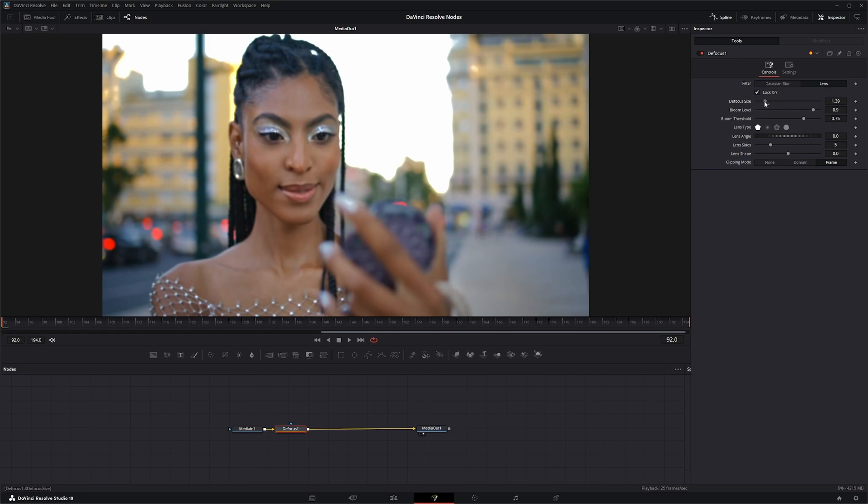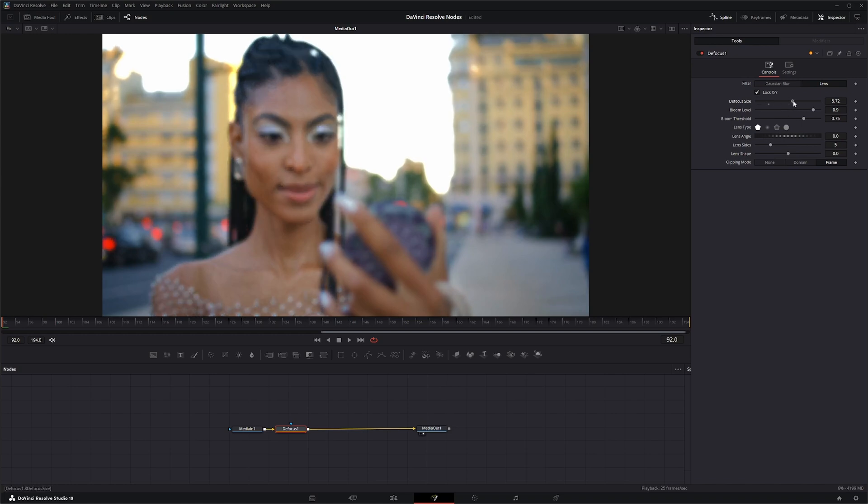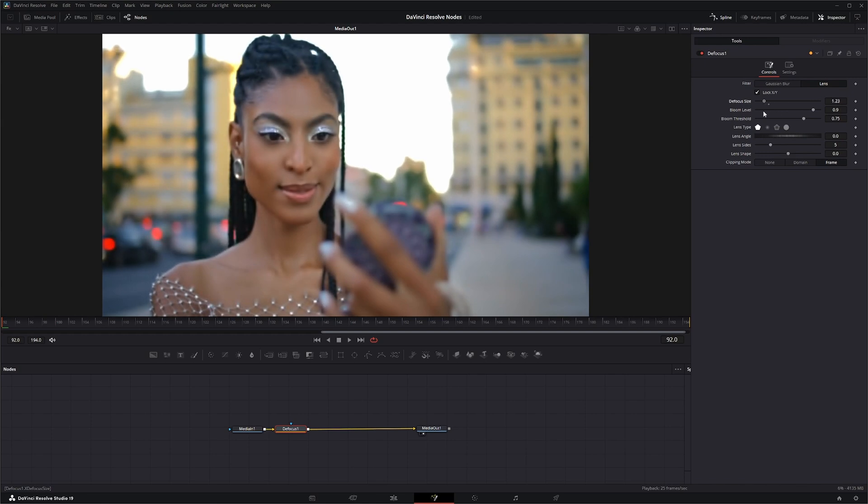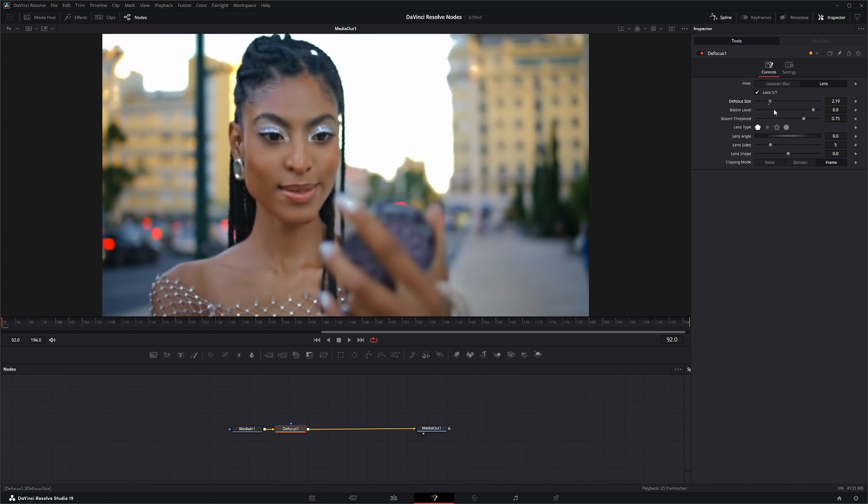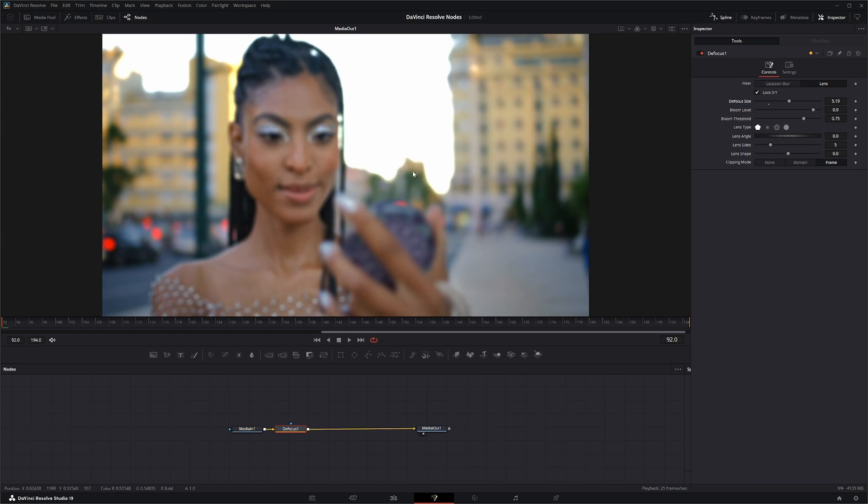Defocus size sets the size of the defocus effect. Higher values mean it's blurrier and larger blooms if you have bloom set. As we change this, you can see it gets blurrier, and what's going on in the background here is the bloom.